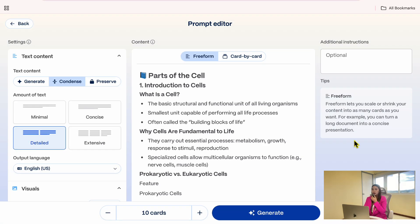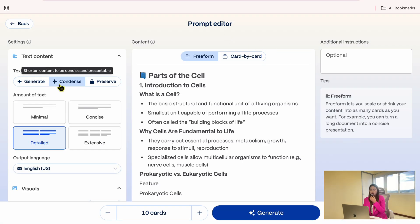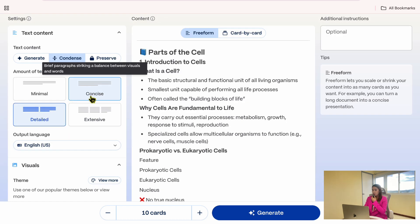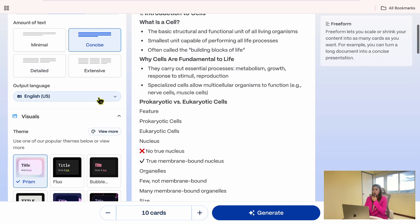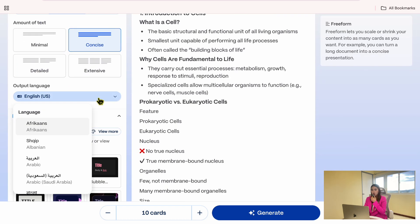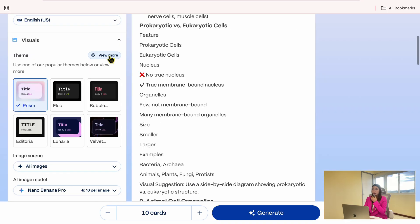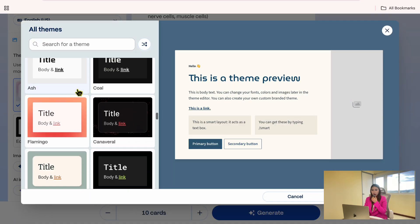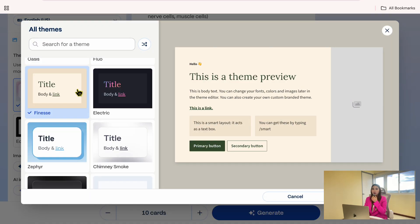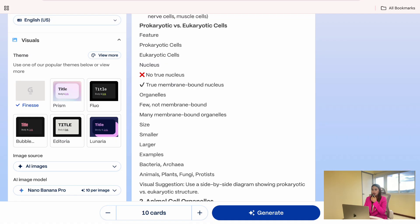From here, we can adjust a few settings before generating anything. For the text structure, I will select condense, and for the amount of text, I will choose concise. You can also choose the language you'd like to use here. Next, let's pick a theme. For this example, I will go with finesse.